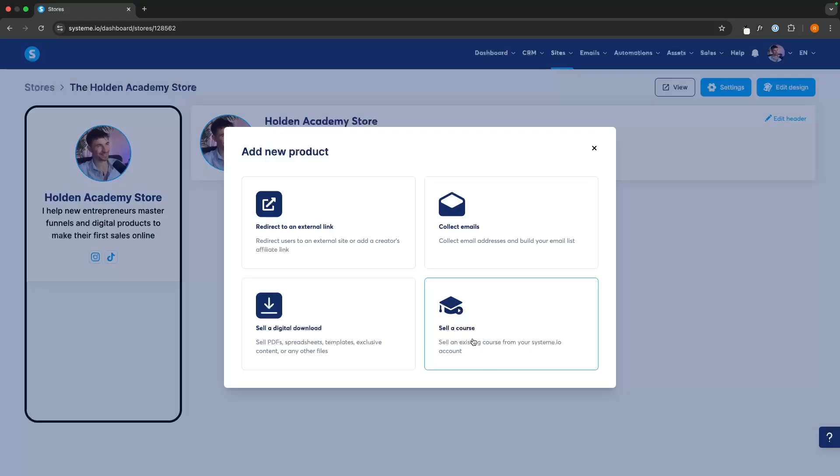If you have a coaching program or a community that you are looking to sell, you can use the redirect URL and just link to your coaching or community funnel that you've created inside of System.io.